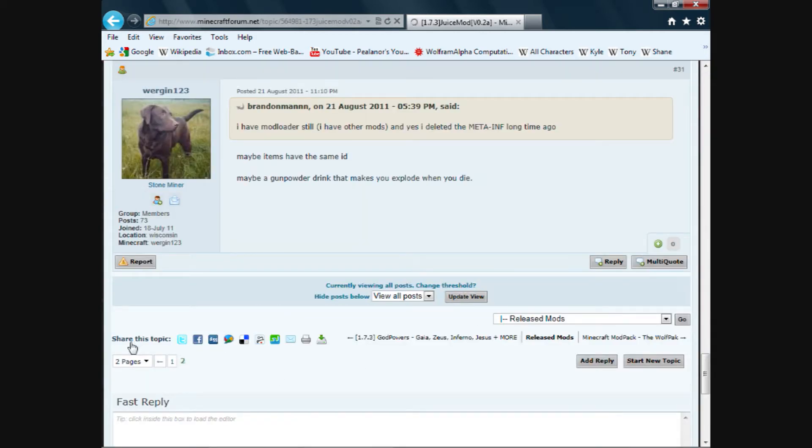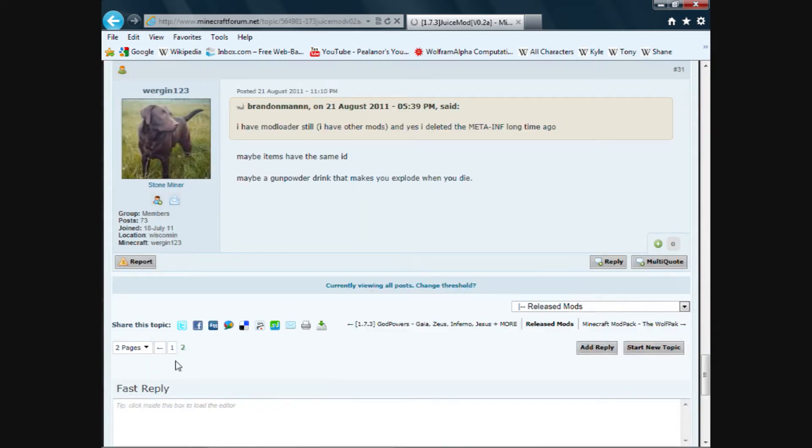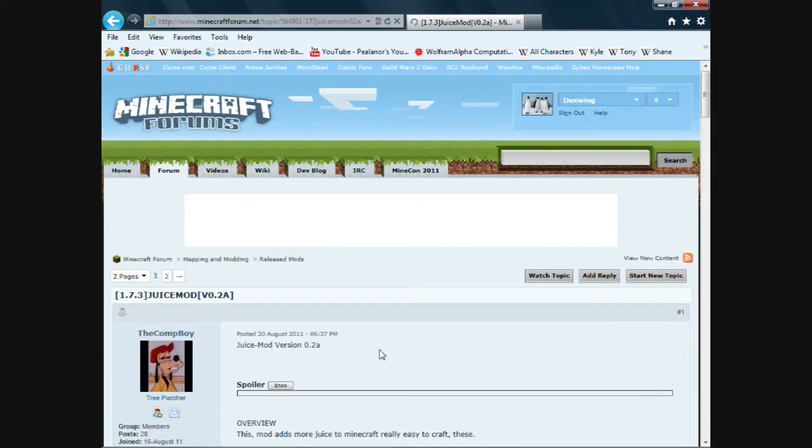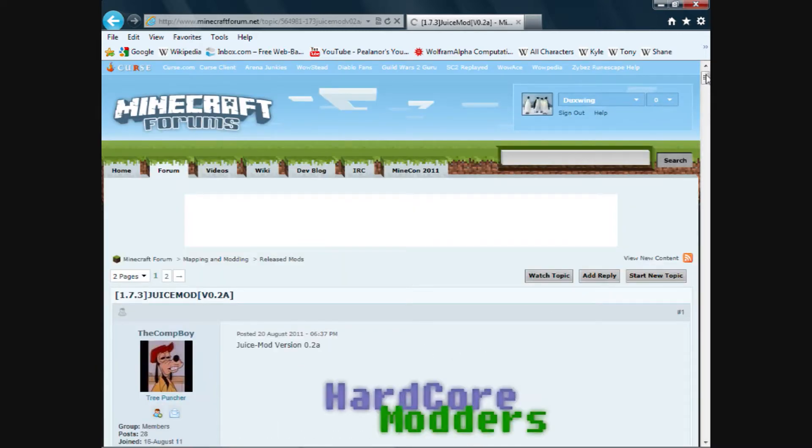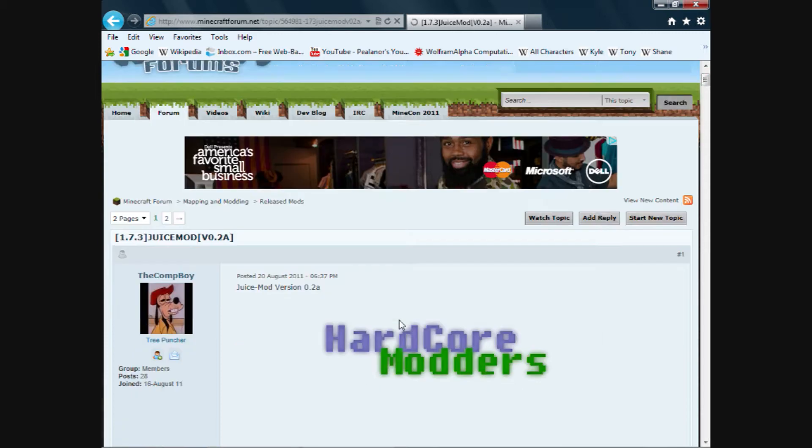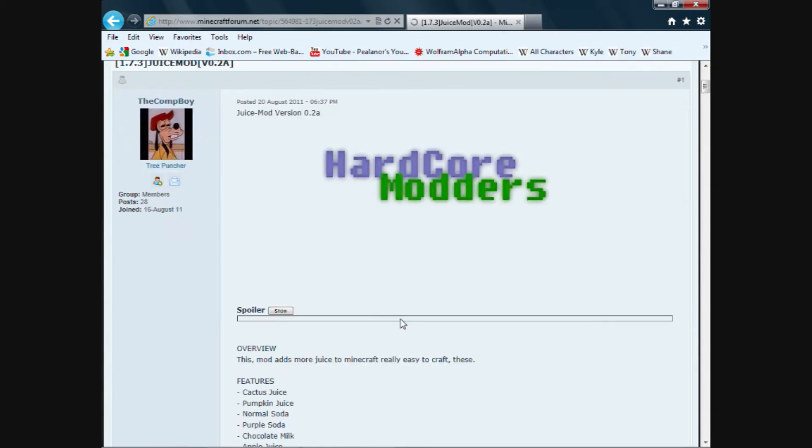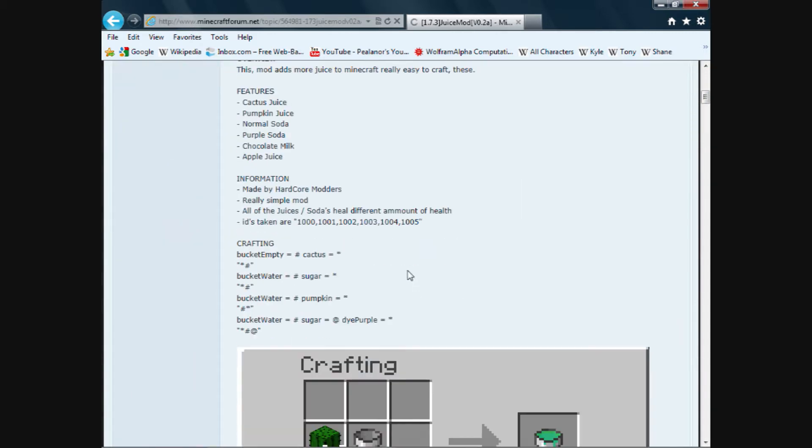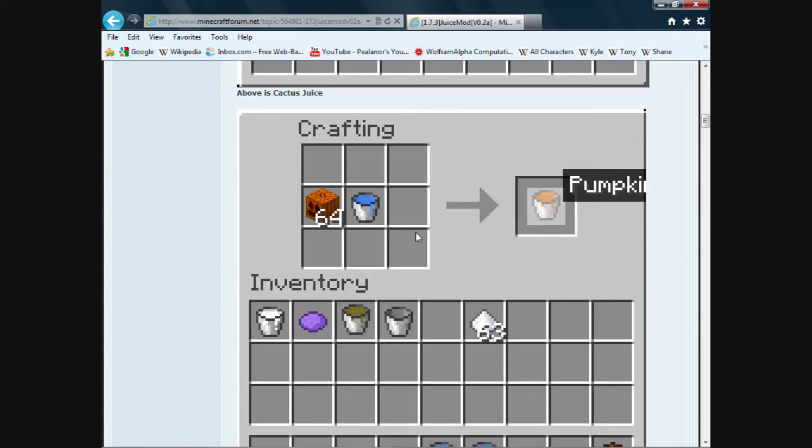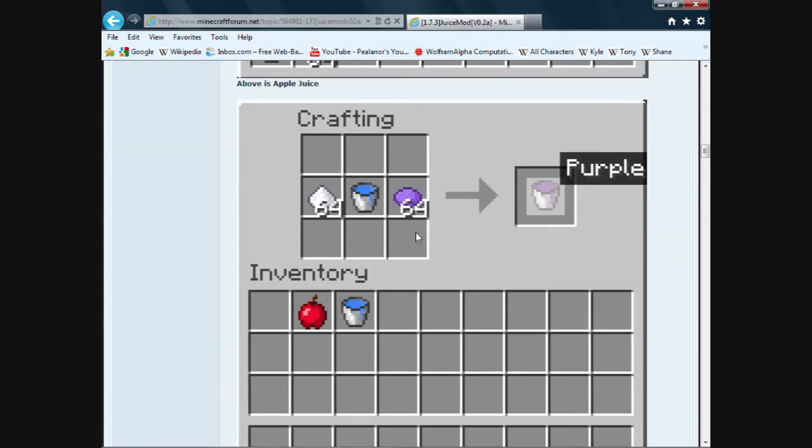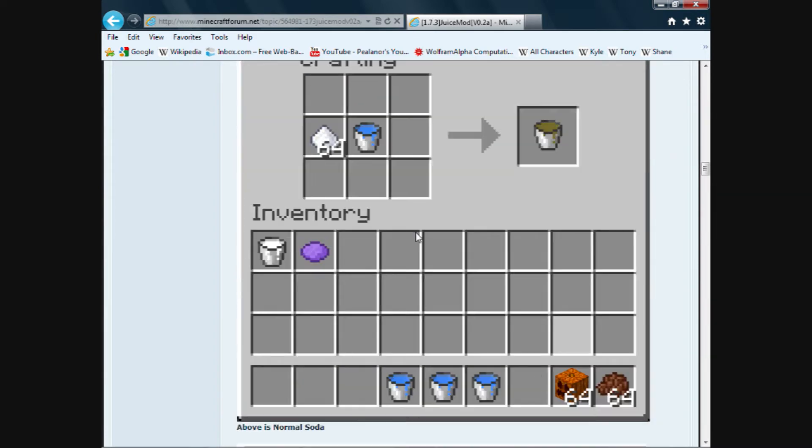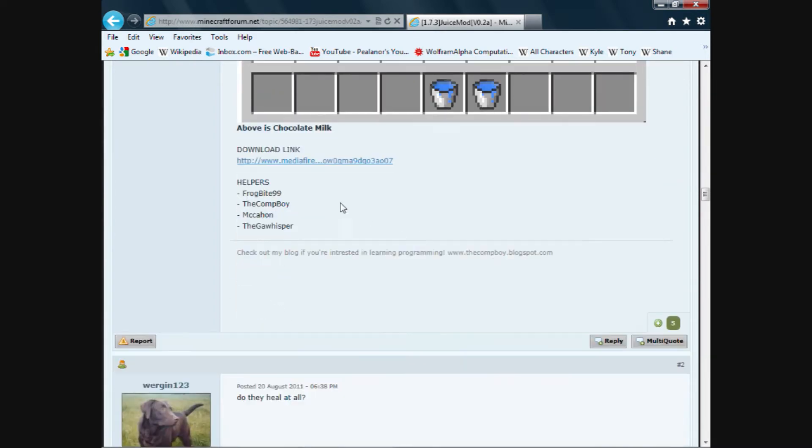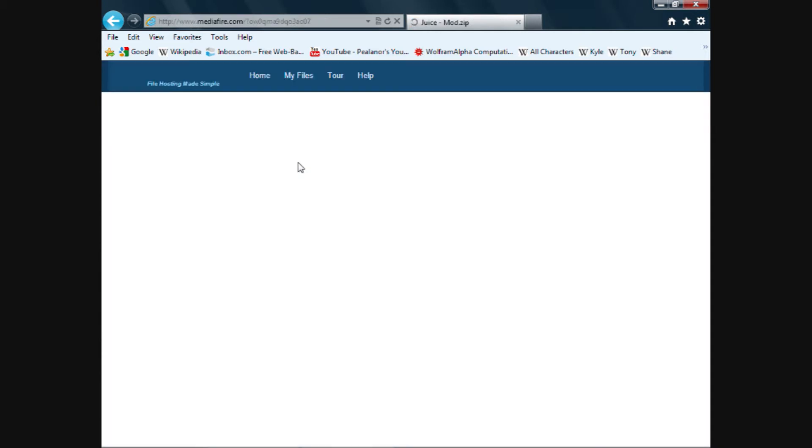Remember, if you type mod in as part of it, it's just going to bring up every single mod thread with mod in its name. So we want to go to the first page and the first post of that page. It's known as the OP. And this is where all the magic happens. Scroll down past the crafting recipes. I'll explain those later. Great. Here we are. Download link. Double click on this.